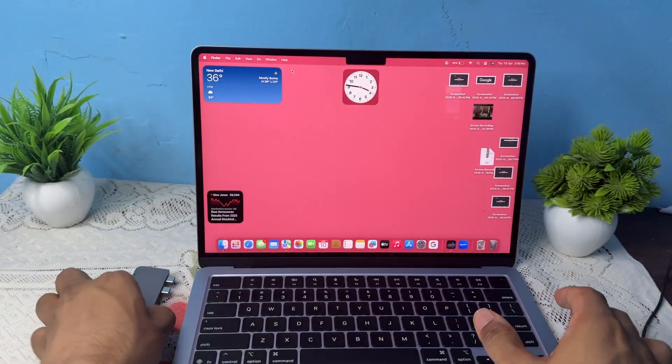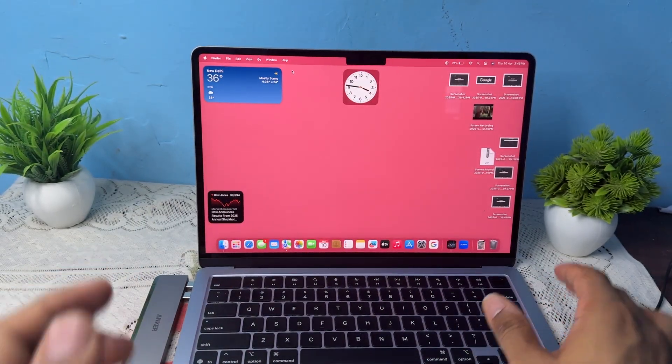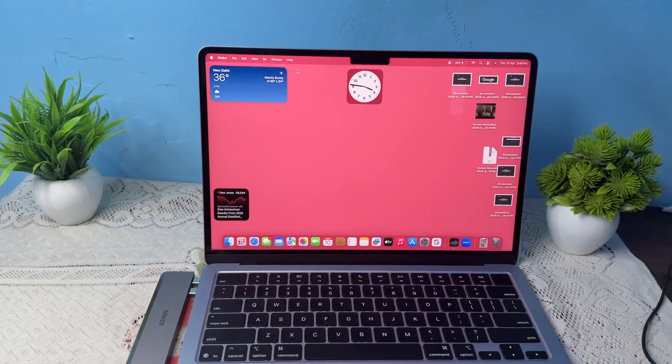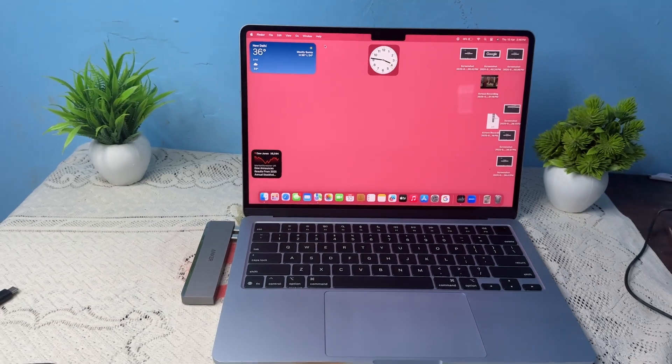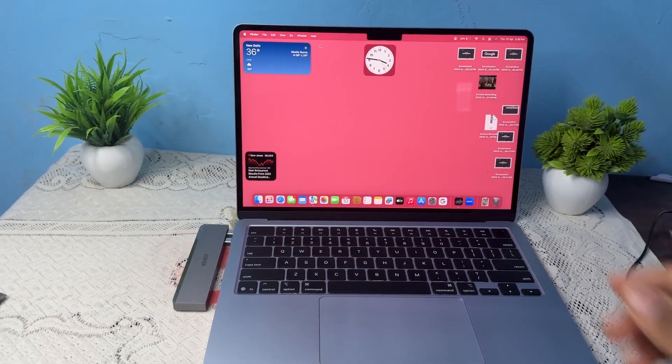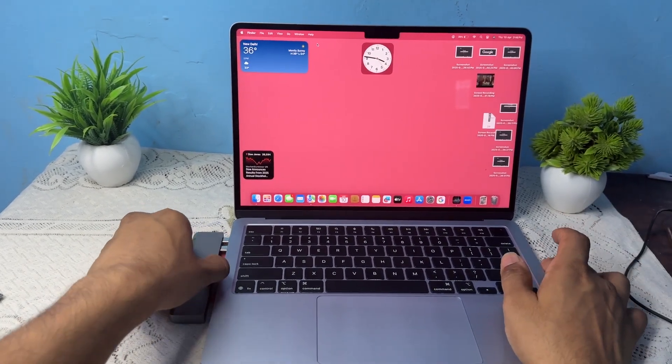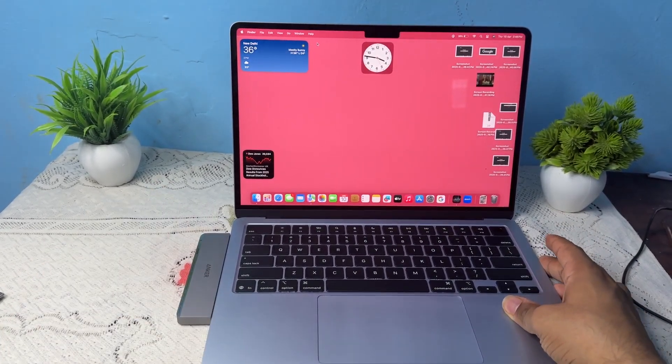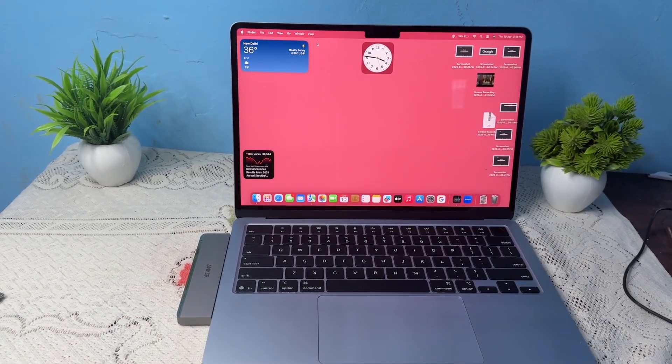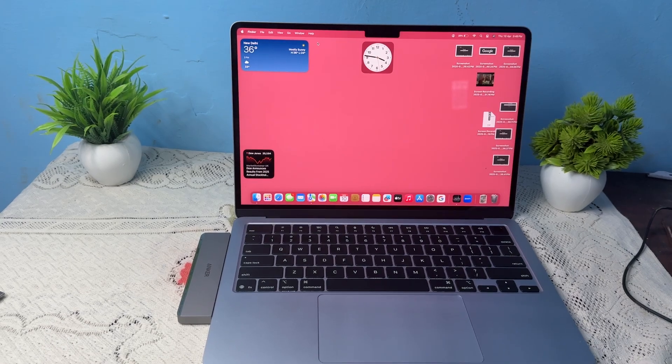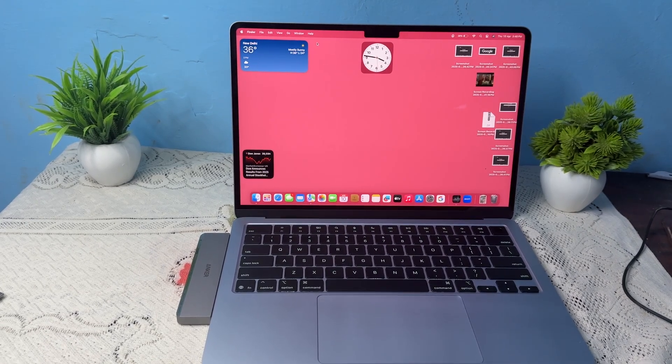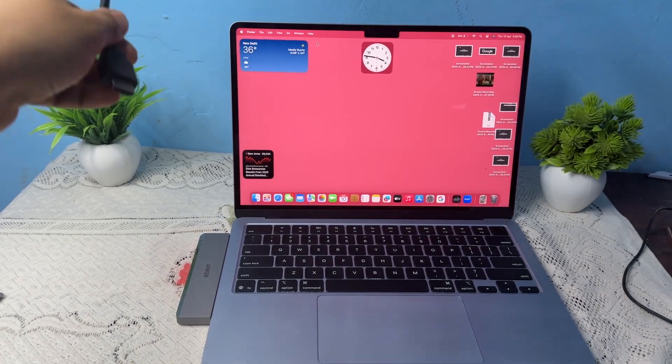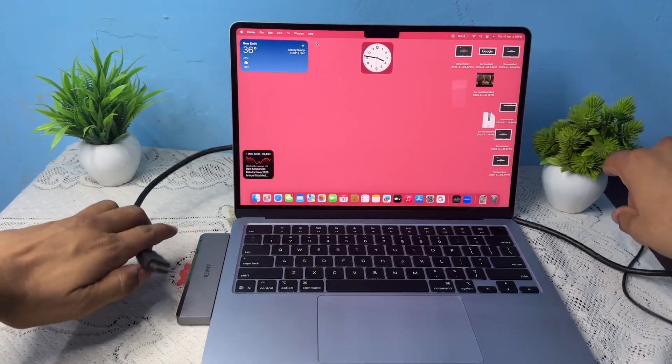Now you can simply plug it in your MacBook. I will show you. You can plug it in your MacBook and now you can connect your monitor HDMI into it.